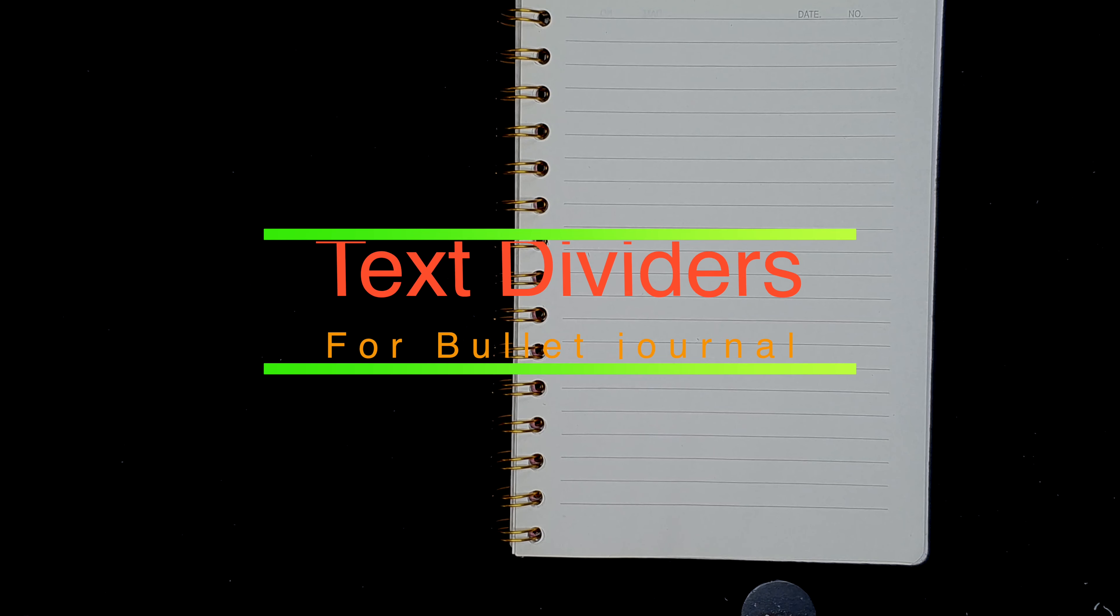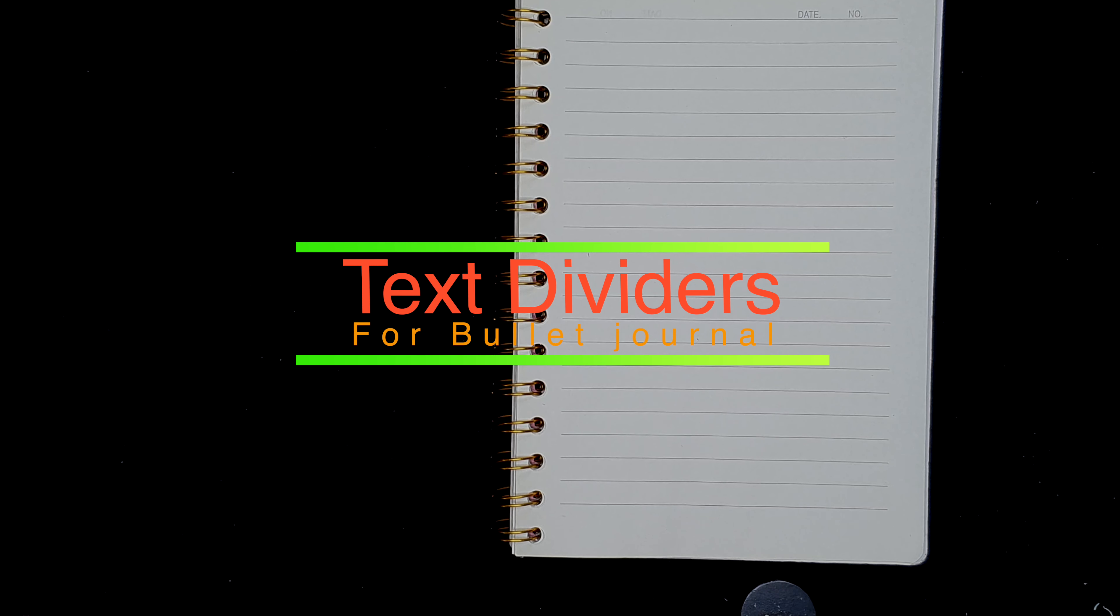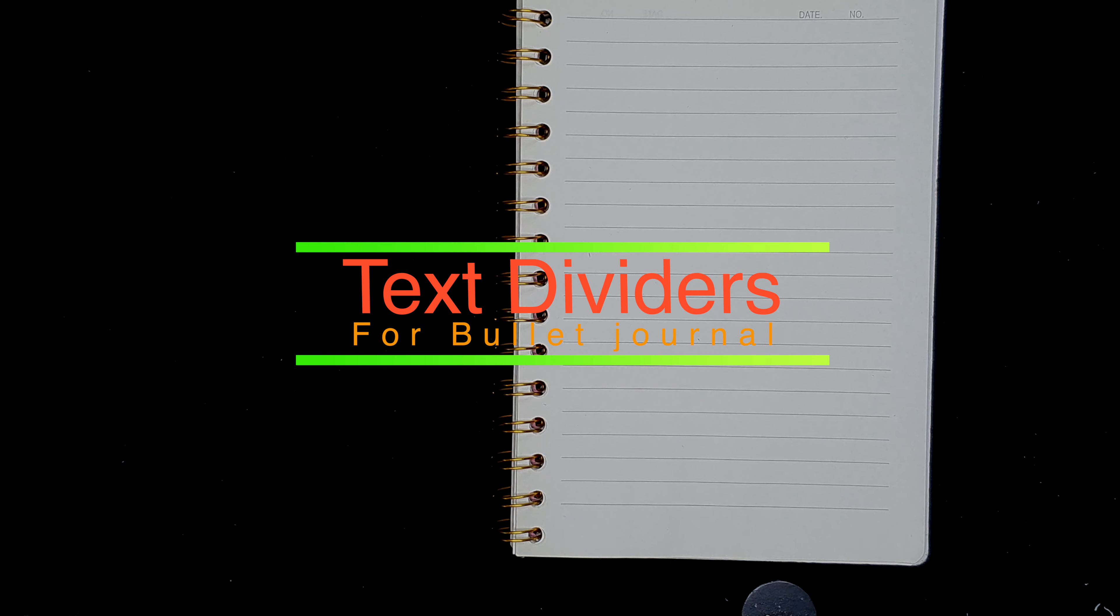Hi guys, welcome back to another video. It's me Rabiam, and today we are going to be making some cute text dividers. I normally don't use text dividers, but today I thought I wanted to give it a try. So without further ado, let's just get started.